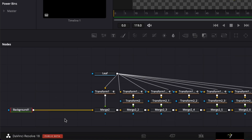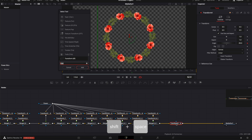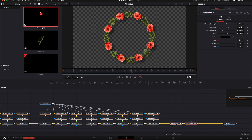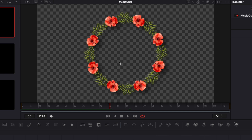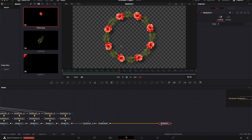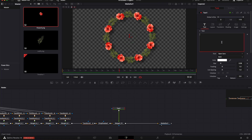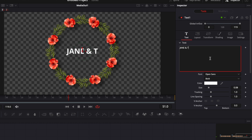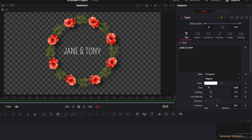We don't need the outline guideline anymore, so I'll delete it and replace it with a Drop Shadow to give more depth to the design. I'll select the transform, hit Shift+Space, search for Drop Shadow, and add it. The crown is done. You can then add any text you like — there are plenty of tutorials on the channel about text animations. I'll bring a simple Text node, link it to the Drop Shadow merge, and type 'Jane and Tony', switching the font to something nicer like Pompier from Google Fonts.